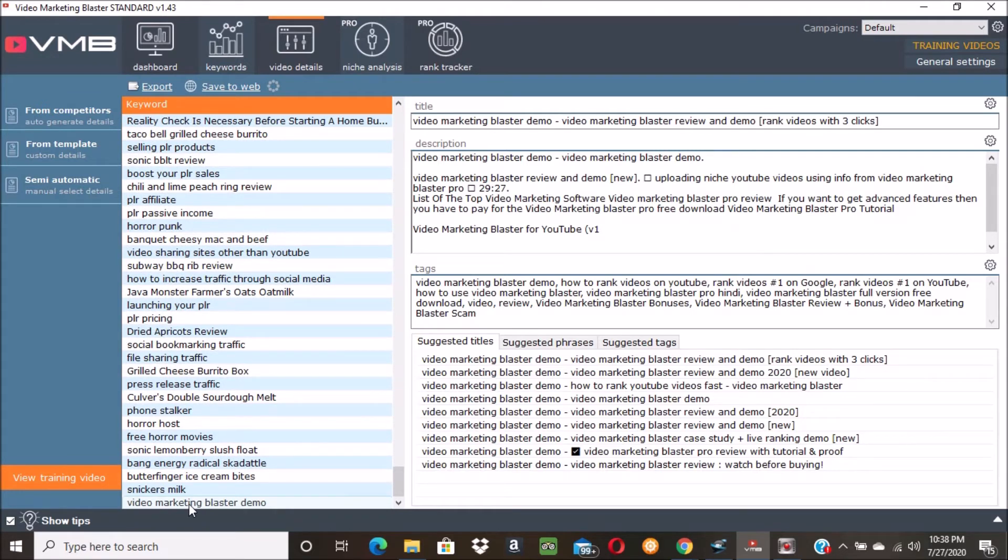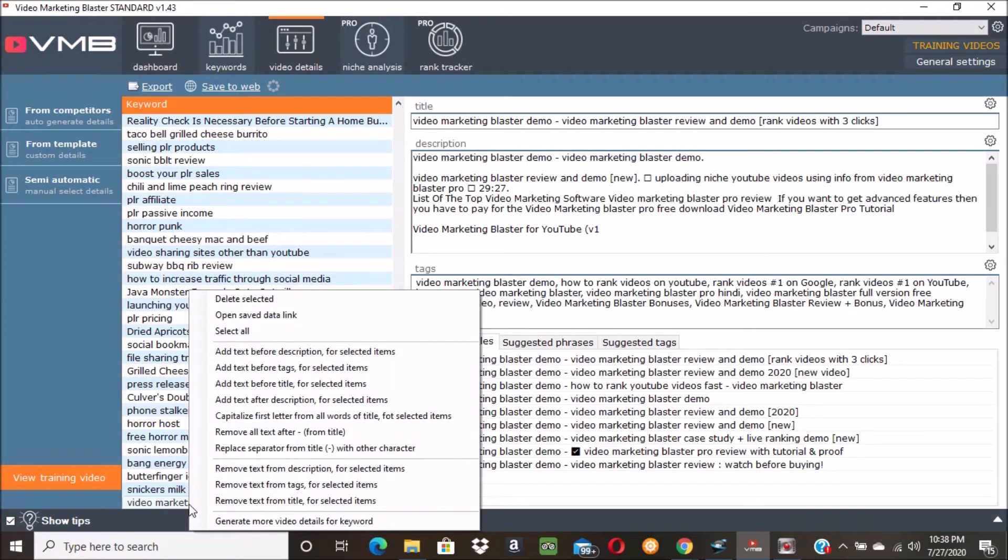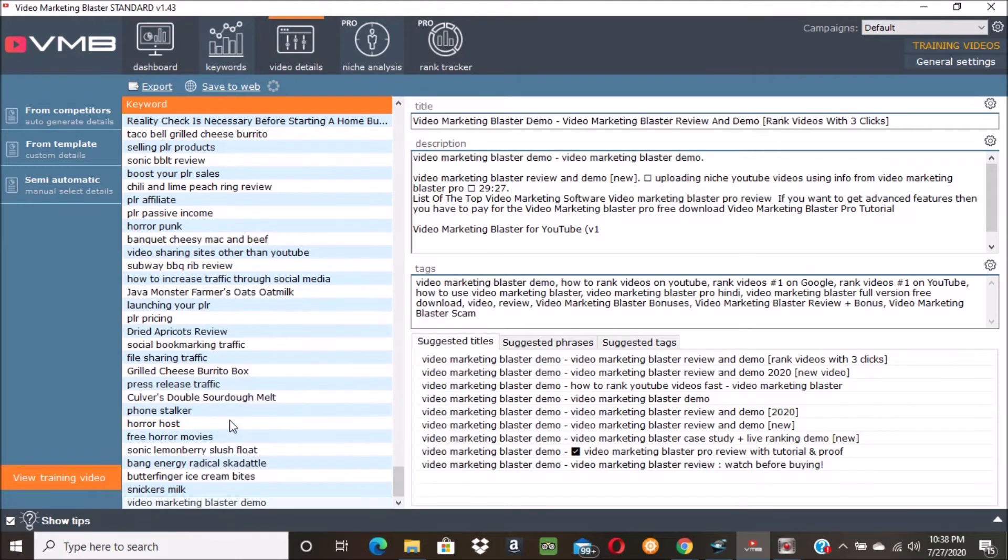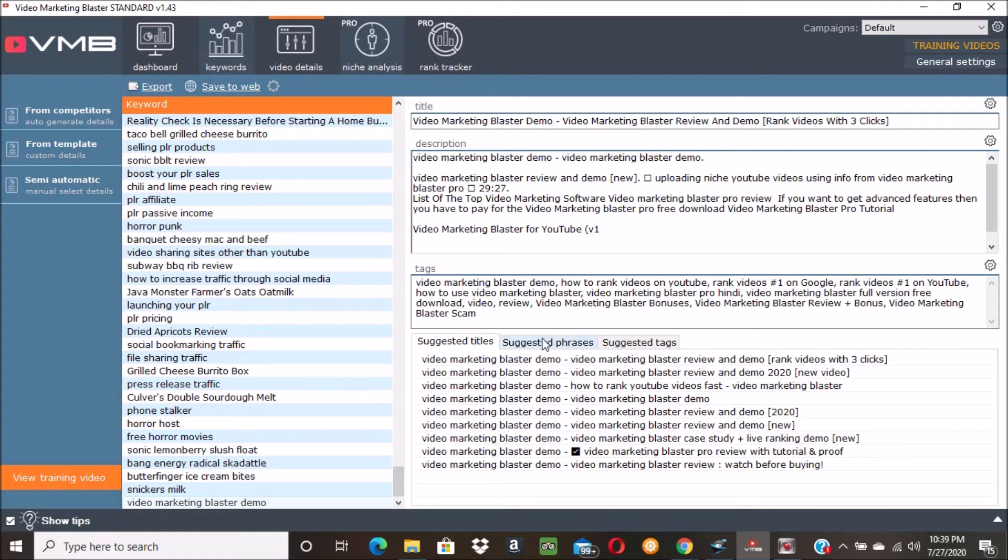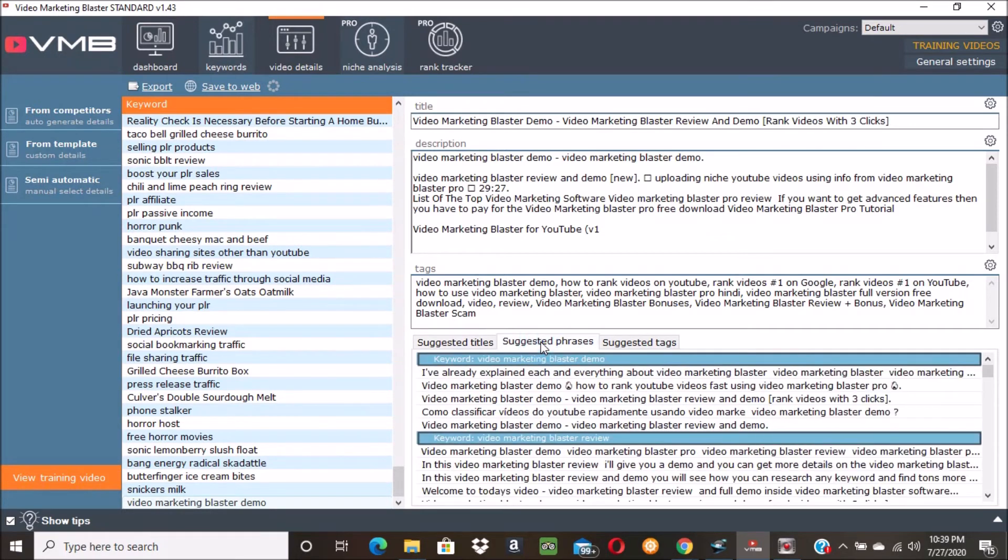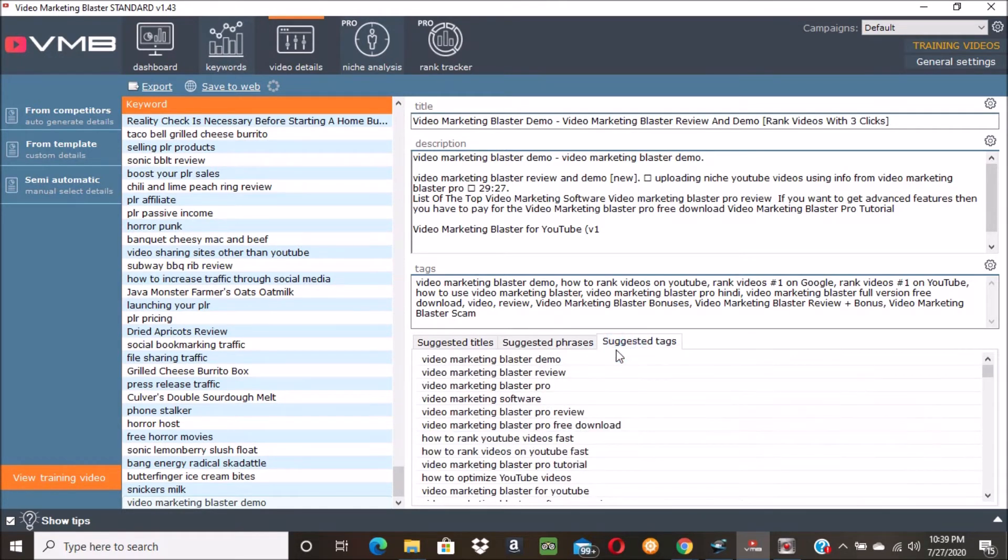That's why I use this video. And so now we're going to go down here and you can see 'video marketing blaster demo'. I right-click and then I click 'capital first letter' so it capitalizes the first letter in the title. You got your title, your description, your tags. There's like alternate titles down here and there's suggested phrases for the description and there's suggested tags.